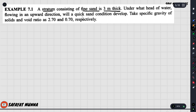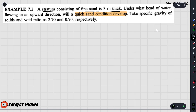You know which quicksand condition. So you can see it — this involves the specific gravity and void ratio. We will write Gs = 2.7, and the void ratio value is 0.70.